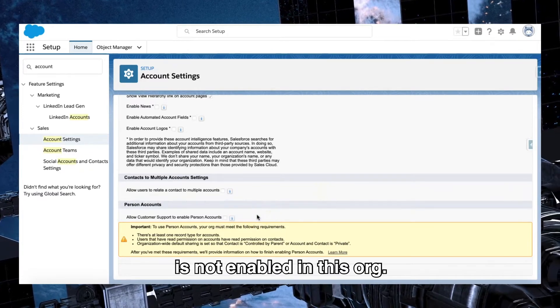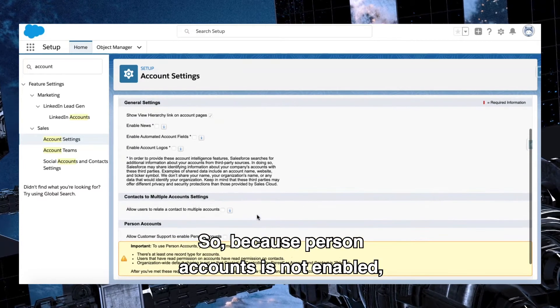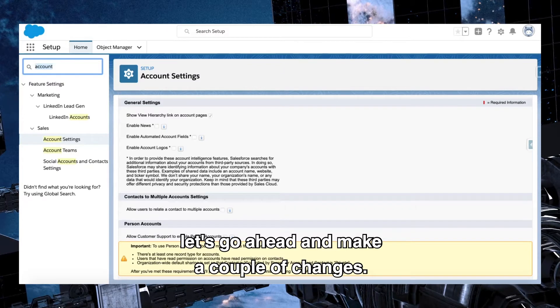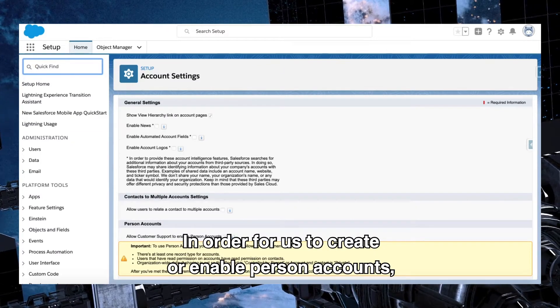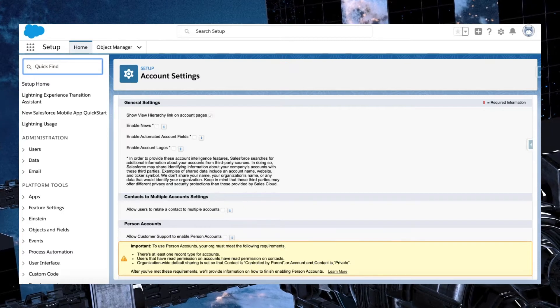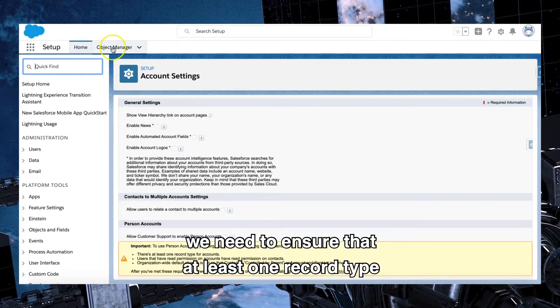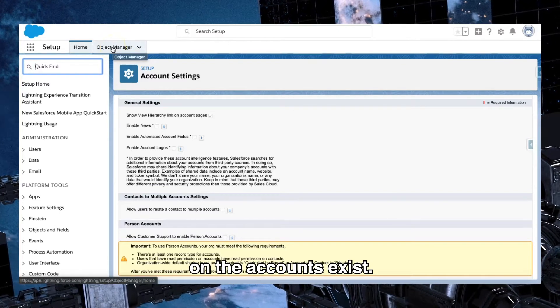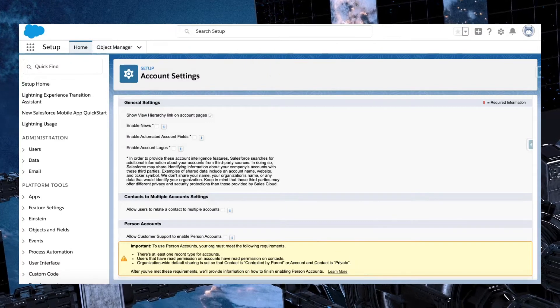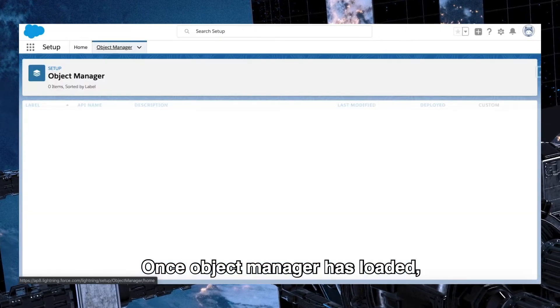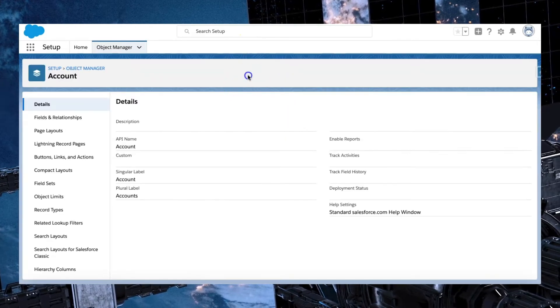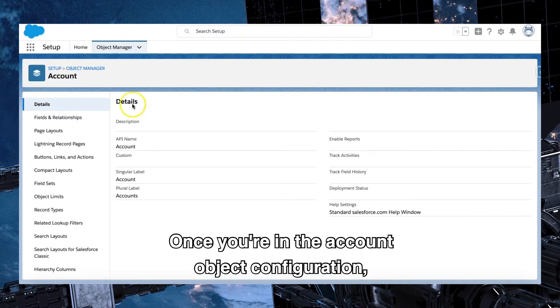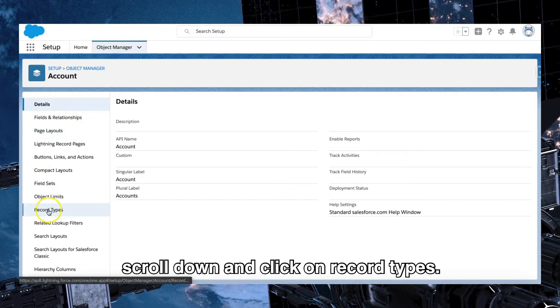Once you've clicked on that and it has loaded, what we need to do is scroll down to find person accounts. So clearly in here I can see that person accounts is not enabled in this org. Perfect. So because person accounts is not enabled, let's go ahead and make a couple of changes. In order for us to create or enable person accounts, we need to ensure that at least one record type on the accounts exists. So I'm going to open up object manager in a brand new tab.